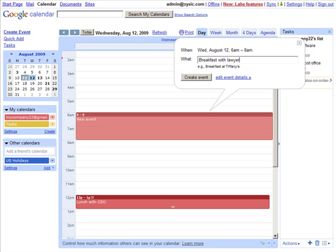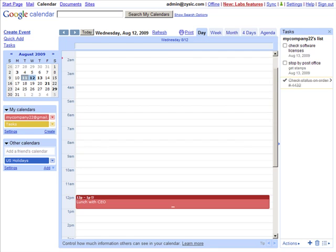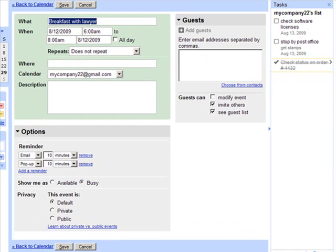Furthermore, you can click Edit Event Details to add more specific information such as location, which calendar to apply it to, and a further description.